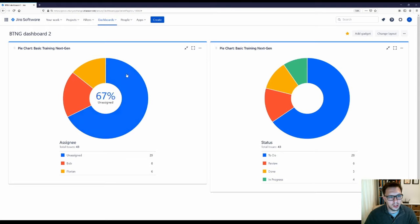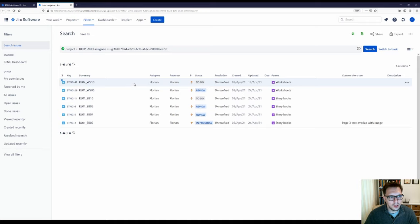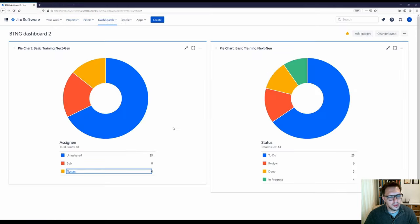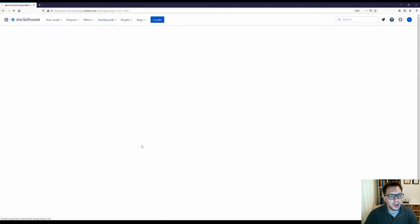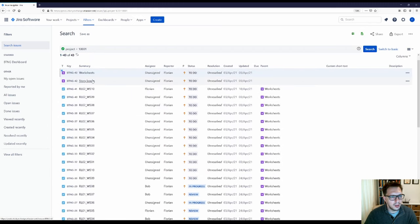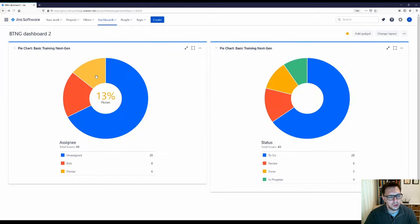The great thing about these pie charts is that I can click on any segment and see what's assigned to that person. If I click on Florian, I can see these six issues — some of them are in review, one is in progress, and some are still to do. I can then click on each of these and open them up in a new window. I can also see all of the issues by clicking Total Issues, which shows all the issues in the project, including the epics that these particular items sit in.